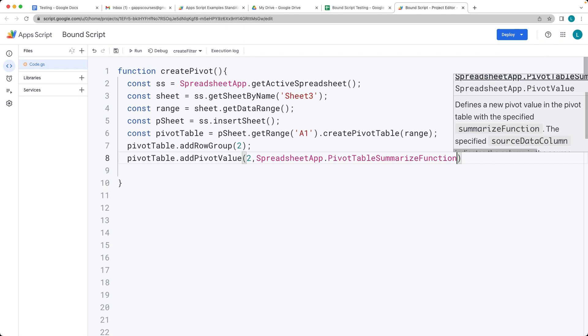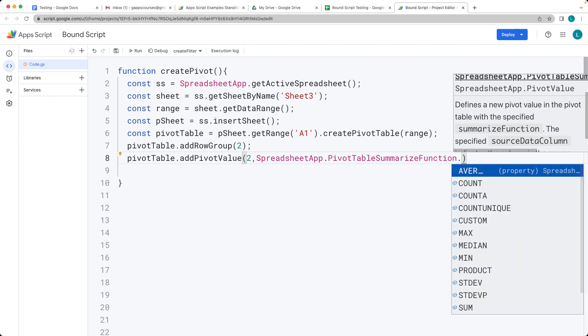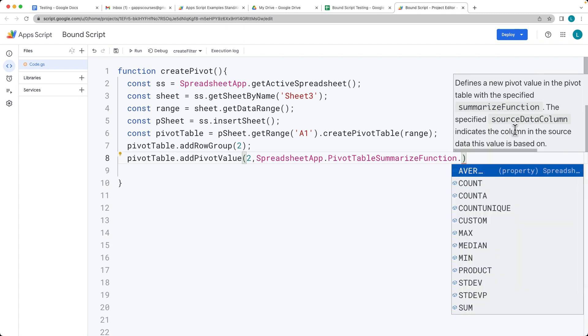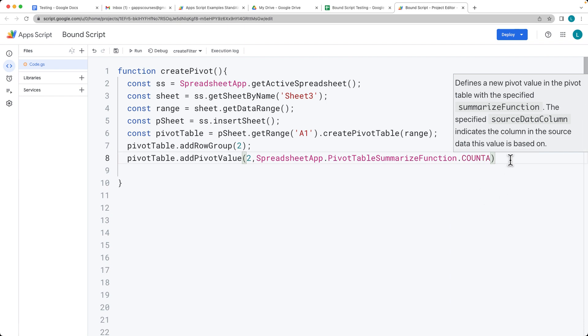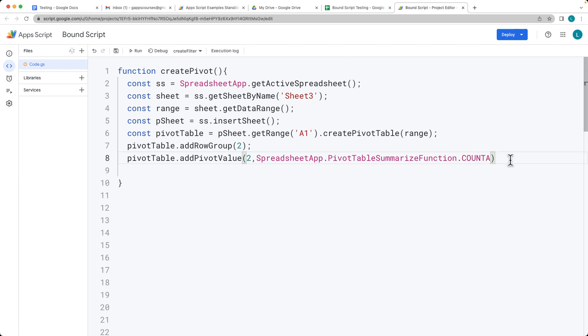This is where we use the spreadsheet app and the pivot table summarize function. This is going to summarize the data that we've got within the sheet. There's a number of options that we can select for what we want to summarize the data. In this case, we're just doing a quick count of the occurrences within the sheet.